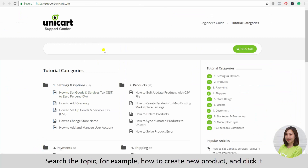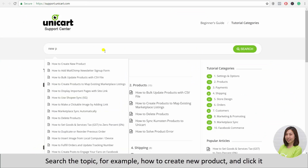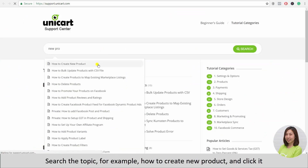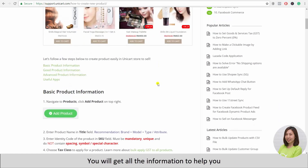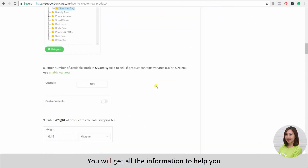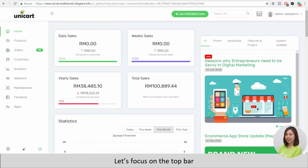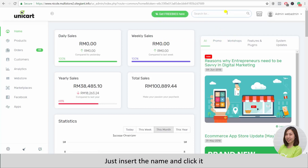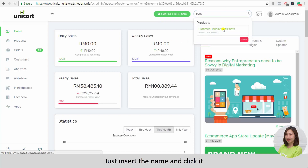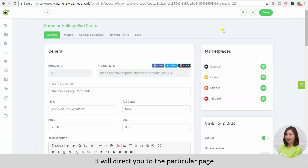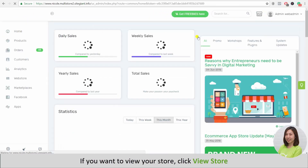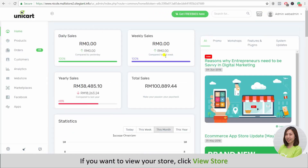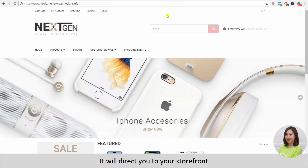Click Help when you need help. Search the topic — for example, how to create a new product — and click it. You will get all the information to help you. If you want to do a quick search for your products or customers, just insert the name in the top bar and click it. You will be directed to the particular page. If you want to view your store, click View Store and it will direct you to the storefront.